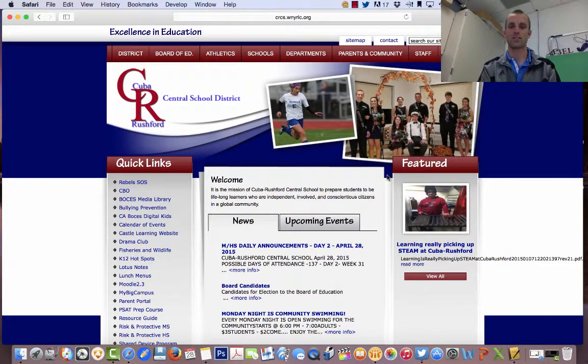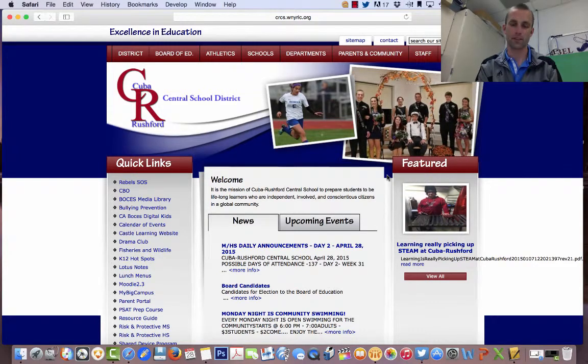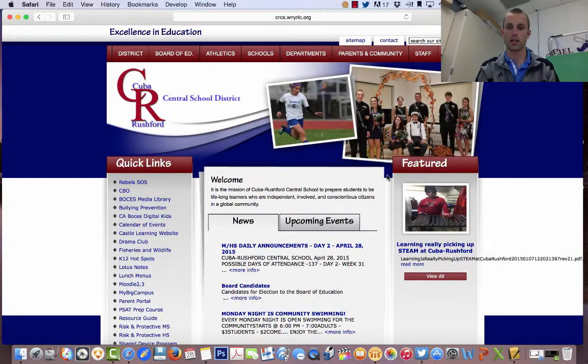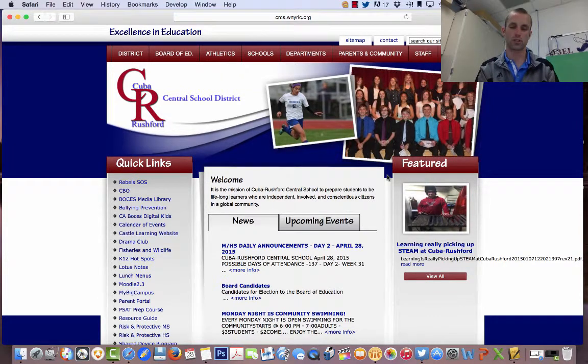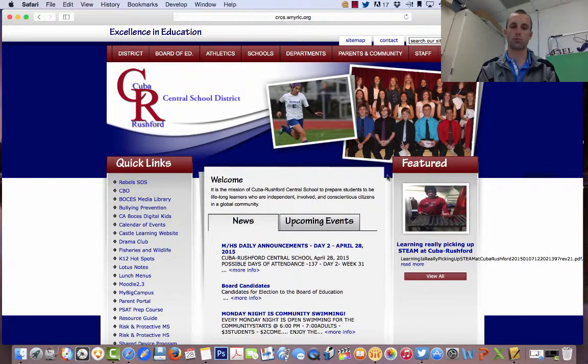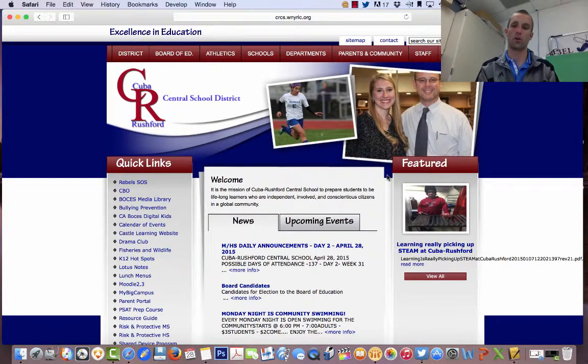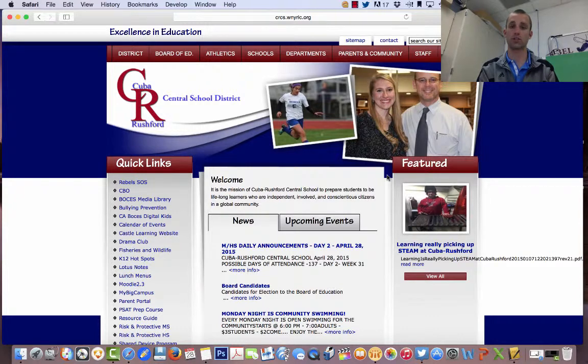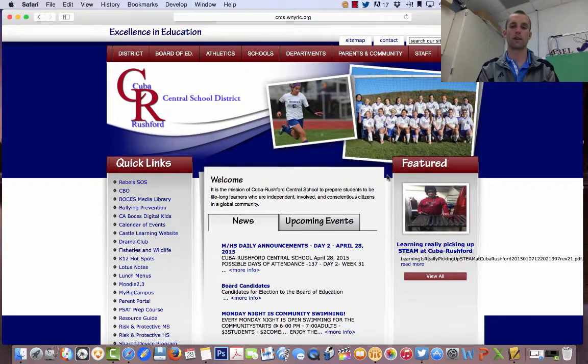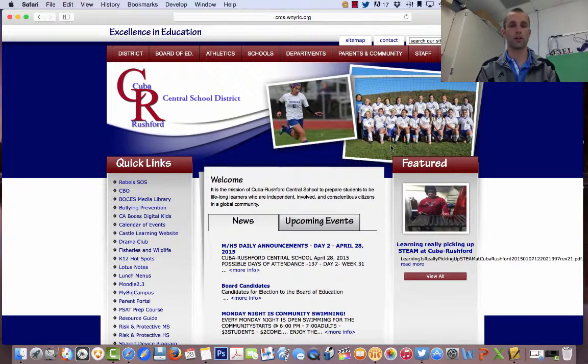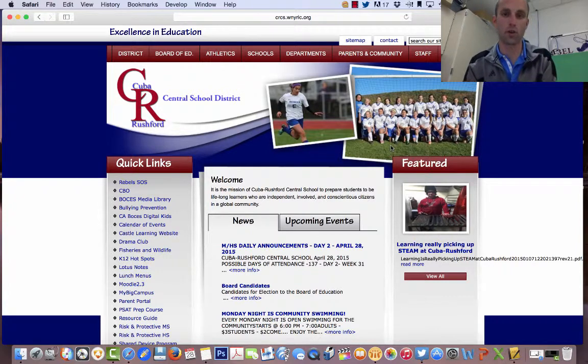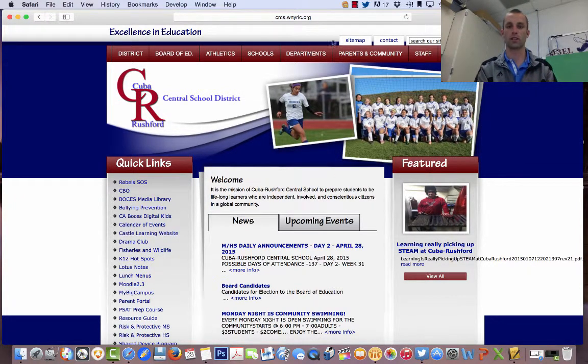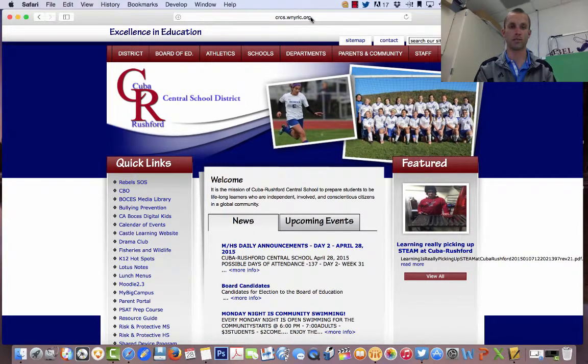Hi, Josh Tompkins here, Athletic Director with Cuba-Rushford Central School, and I'm going to be showing you how to get text messages or email messages regarding sports teams, whether it's telling you when a game starts, what time it starts, if there's any type of changes. You will be automatically notified whenever I make a change to the schedule. You need to start at our home webpage, crcs.winnierick.org, right here.